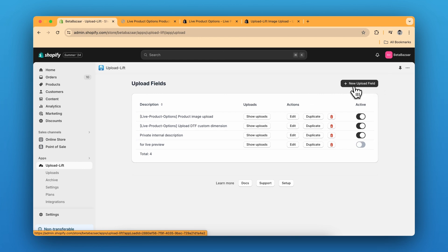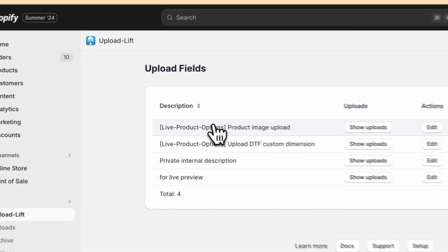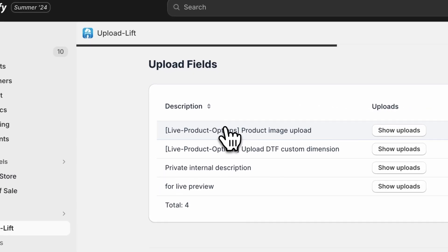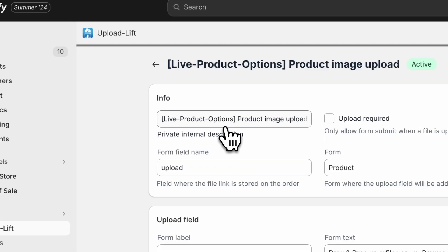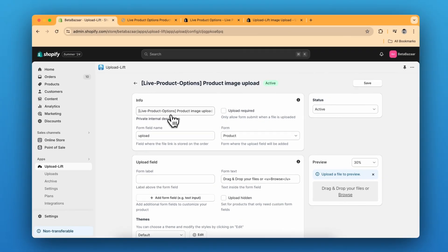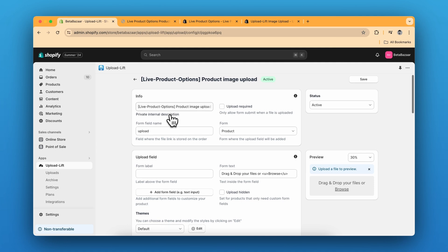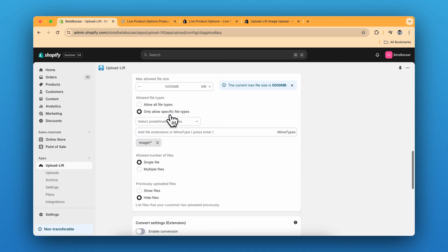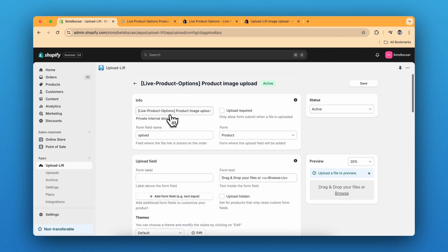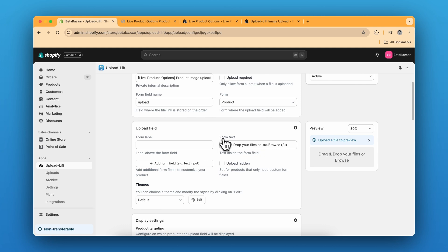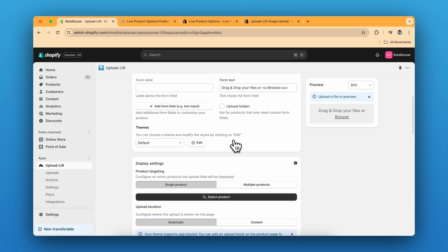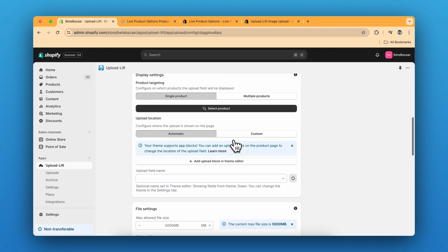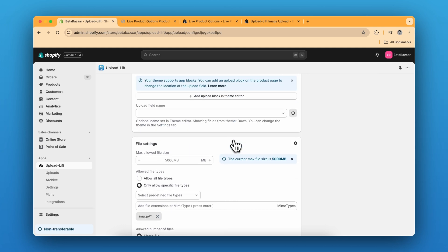So you are going to create your own field. I'll show you the field that I have already created. So the settings are going to look like this. You can choose the name of the field. You can choose the form text and how the button is going to look. And there are more few advanced settings.